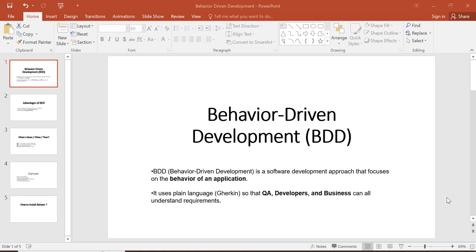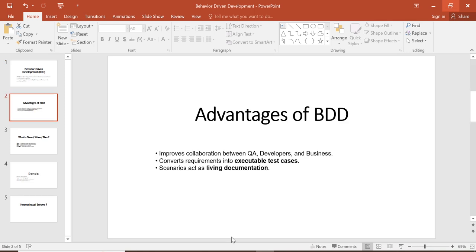Advantages of BDD: improves collaboration between QA, developers, and business; converts requirements into executable test cases; scenarios act as living documentation.